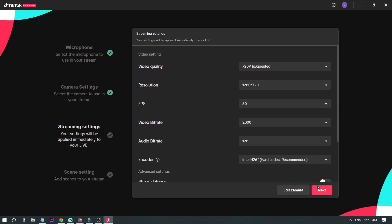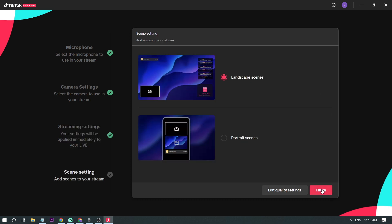Let's click next. So here for the scenes, majority of TikTok actually uses portrait, so we're going to use portrait and then click finish.